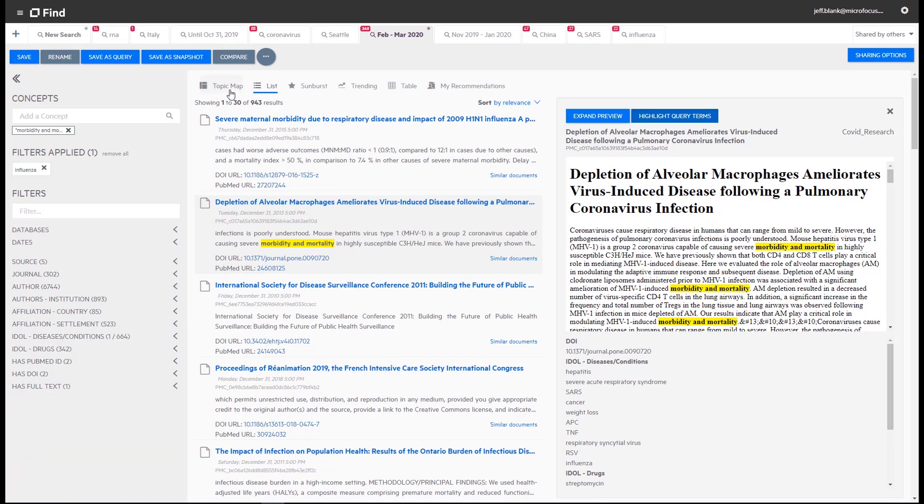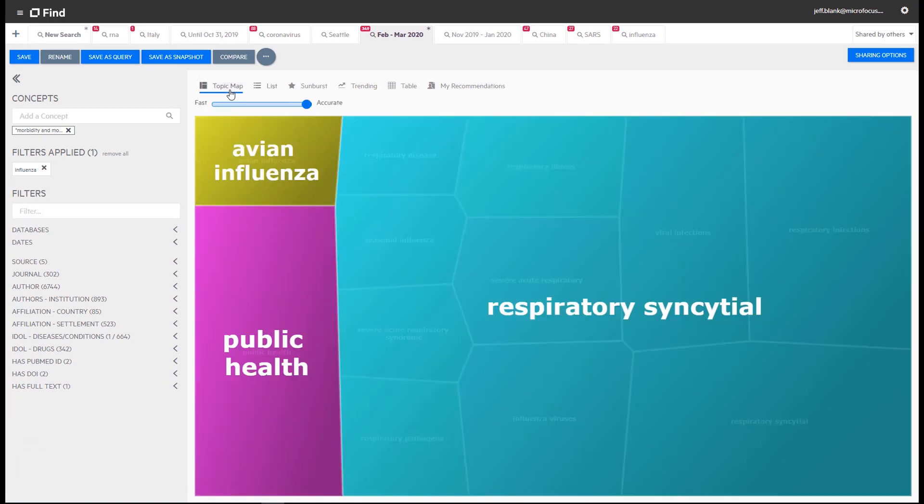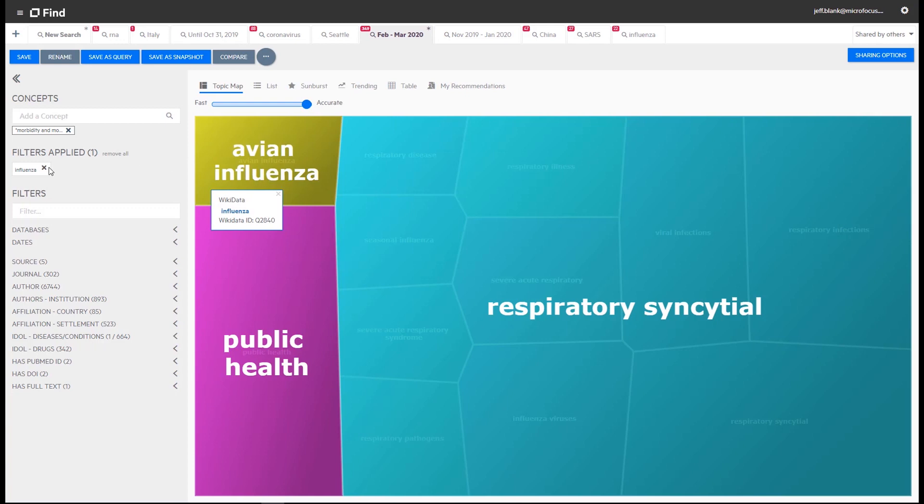Let's switch back to the topic map and mouse over avian influenza. An IDLE suggested link to wikidata appears offering more details on that topic.